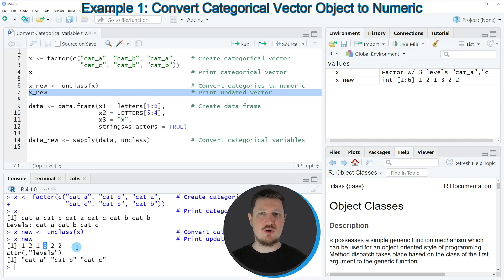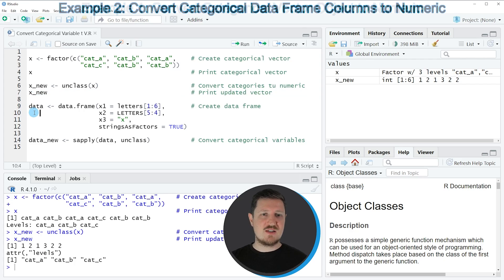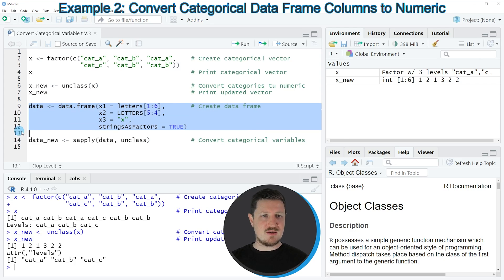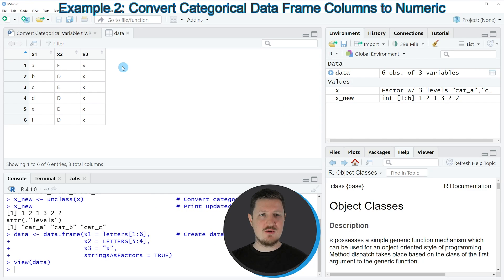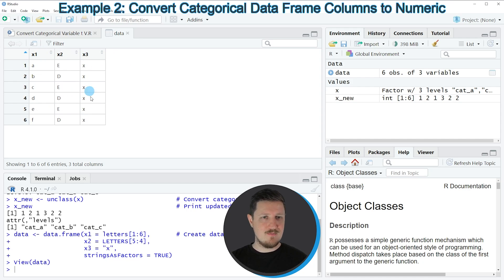It's also possible to convert all variables in a data frame to numeric variables, and this is what I want to show you in the next example starting in line 9 of the code. If you run lines 9 to 12 a new data set called 'data' appears at the top right. Clicking on it opens a new window showing the structure: our data contains 6 rows and 3 columns called X1, X2, and X3, and all of these columns contain categories.